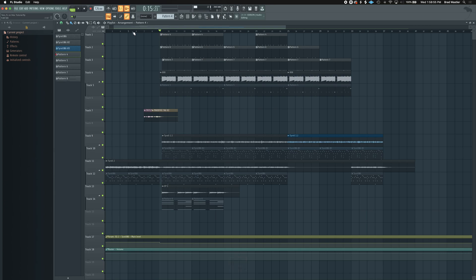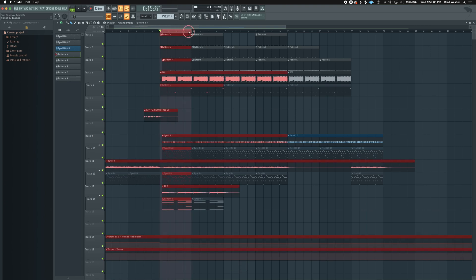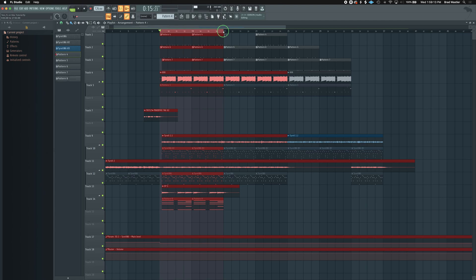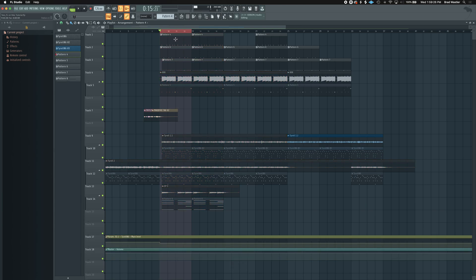Back in the playlist: to set a loop point, hold Command and click and drag on the black bar at the top. To extend that loop point, right-click, hold, and drag to the right. To shorten it, right-click, hold, and drag back. That's a useful tool I like to use a lot.